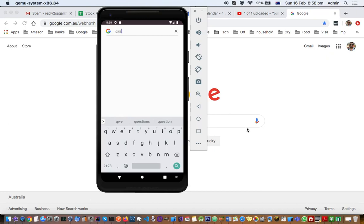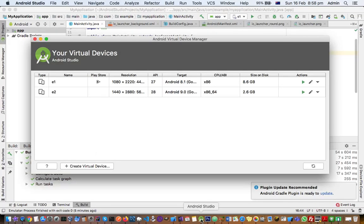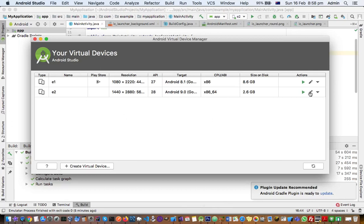To do this, open the virtual devices screen in Android Studio and click here.